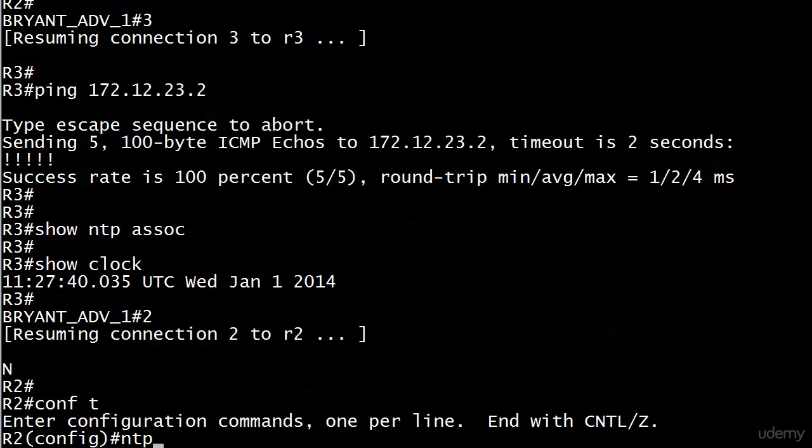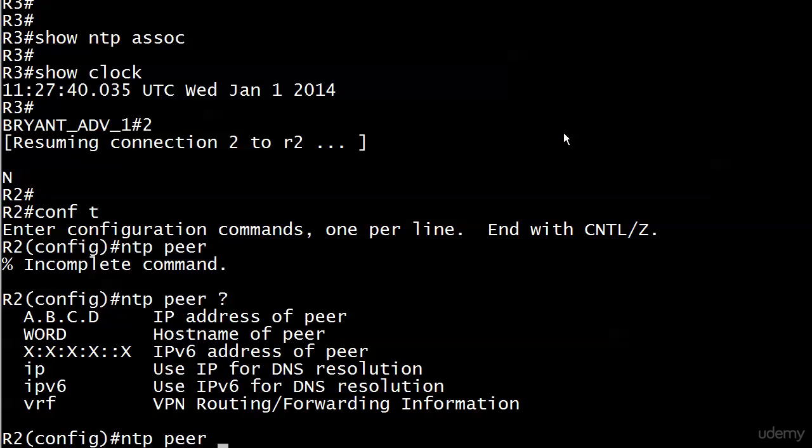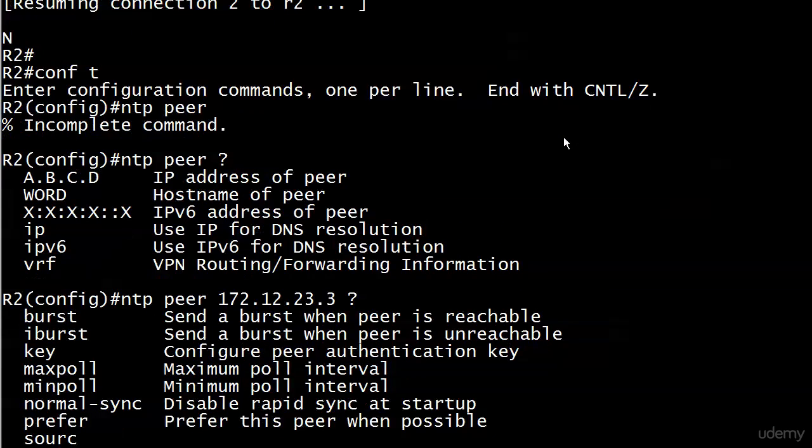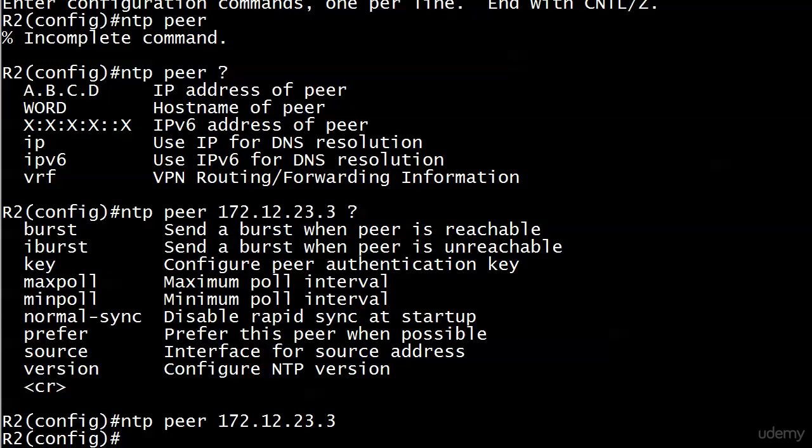Nothing tricky here with the command. I know it's an incomplete command. There we go, and we're going to put 172.12.23.3 there. That's all there is to it. You can do a prefer on peerings as well if you want to, but for our purposes this is the only thing we really need.